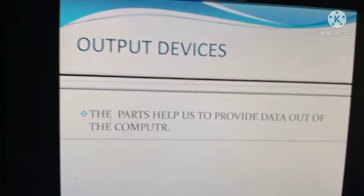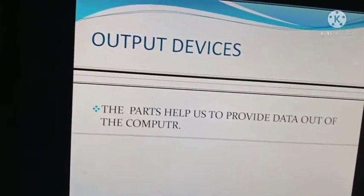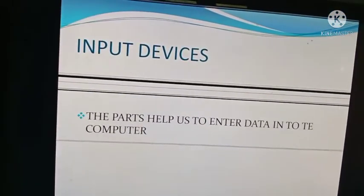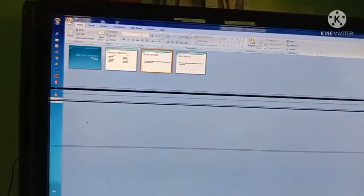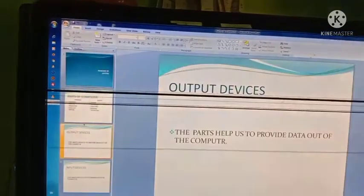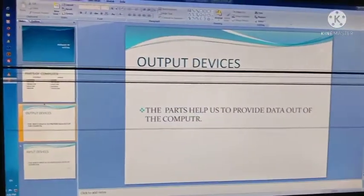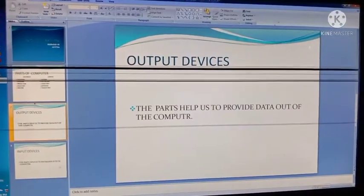The third button is Slideshow. I am going to click it. You can see the slideshow playing — first slide, second slide, third slide. It ends there. That is the use of the Slideshow button.